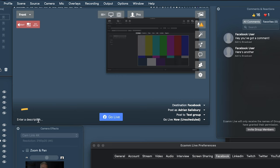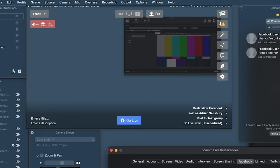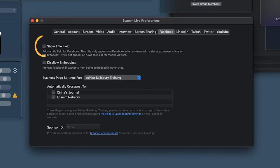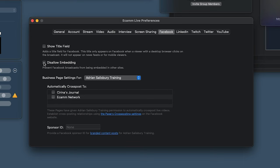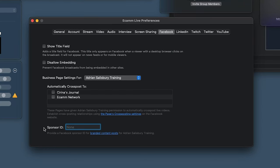The Facebook tab — 'Show the Title Field' adds a title above the description, but nobody sees the title when you just go live, so I tend to leave it off. 'Disallow Embedding' means your live stream can't be embedded in another video. There are also business page cross-posting settings. For LinkedIn and Twitch, you just need to put your location in. For Twitter, there's a low latency mode.